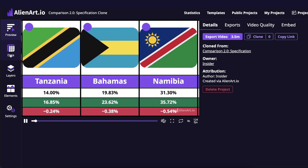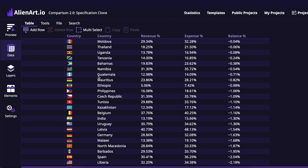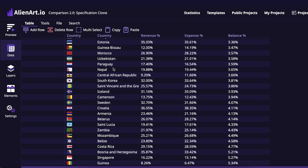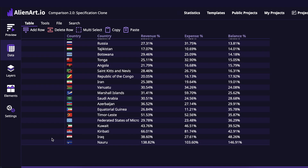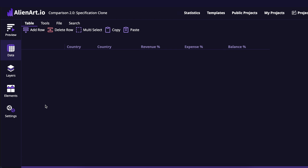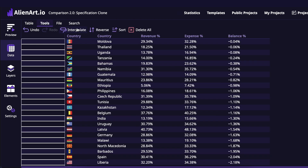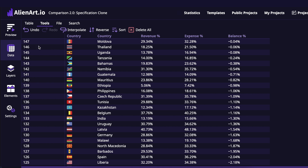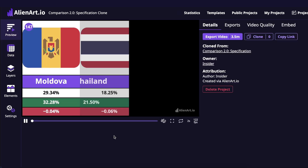Let's go back to the data and check what we are missing. We're actually missing the numbers that represent the places of the countries. What we can use here is to give some samples and interpolate the data. Let's say we want to show the country with the biggest balance as number one and the next as number two. We'll select the whole column and click Tools > Interpolate. We got all the numbers from 1 to 147. Let's preview it again — I think it's pretty good already.